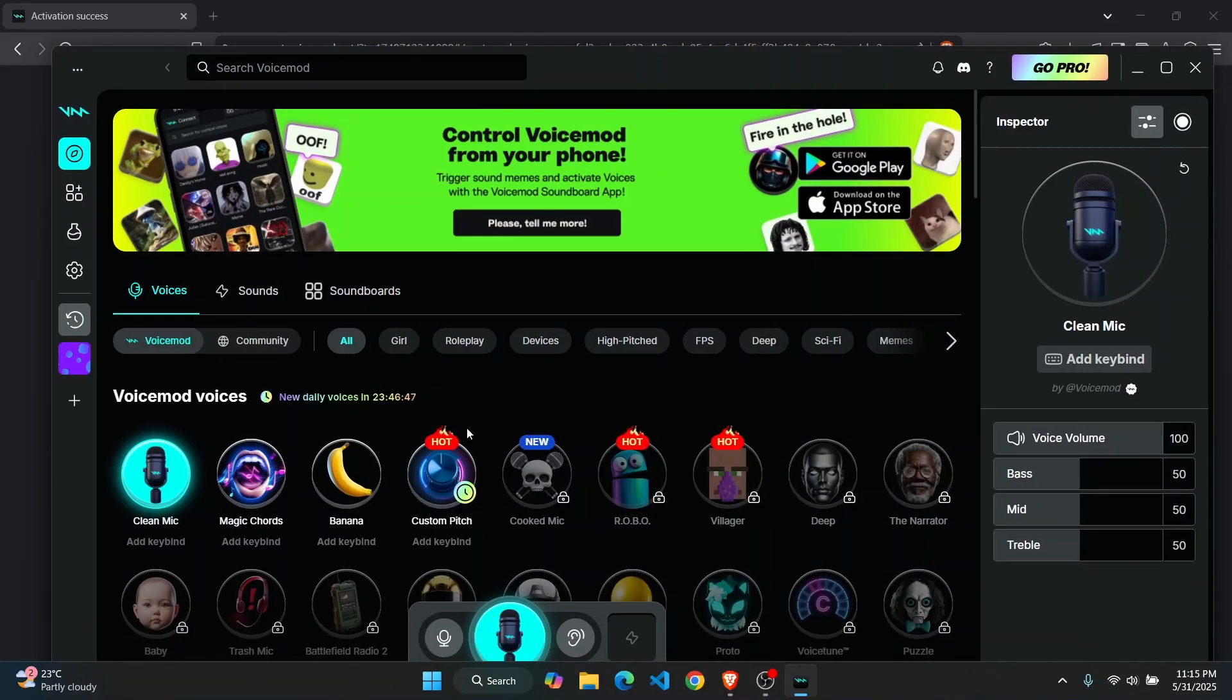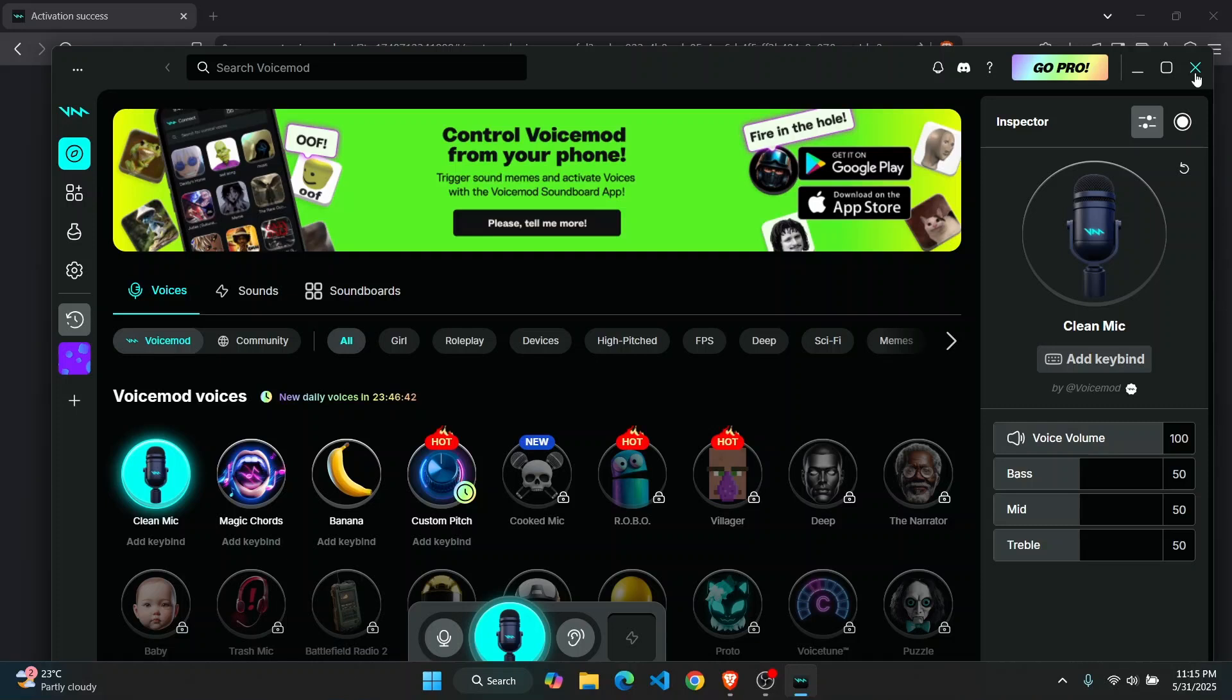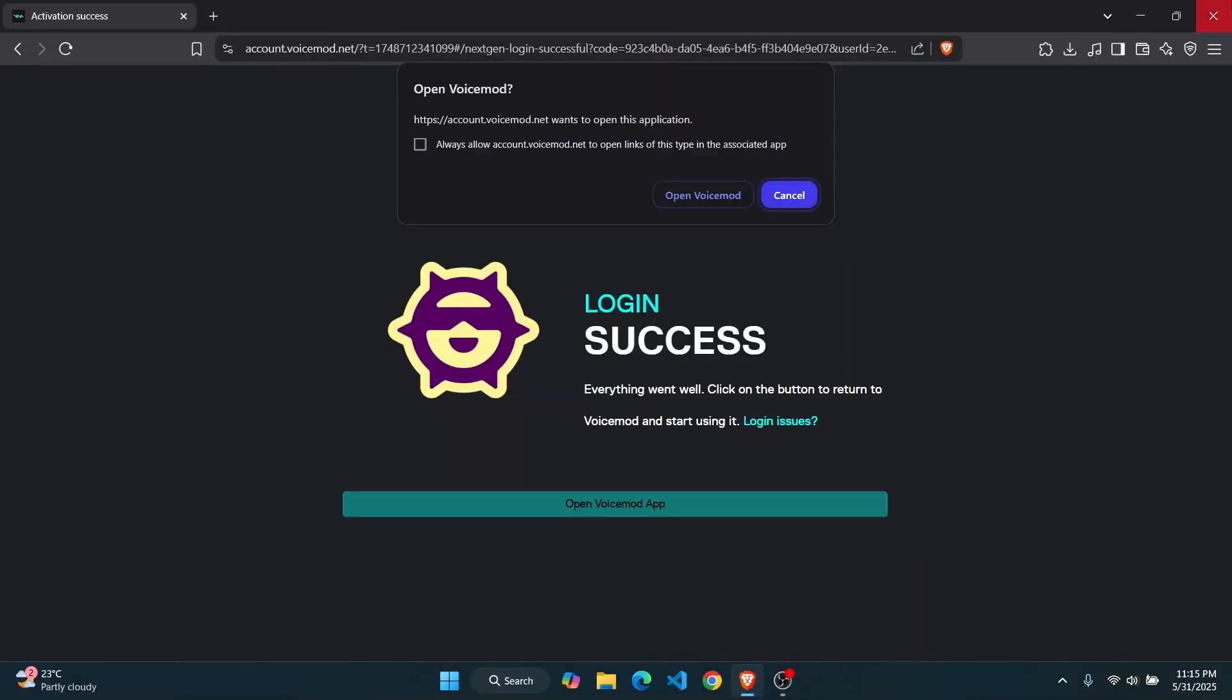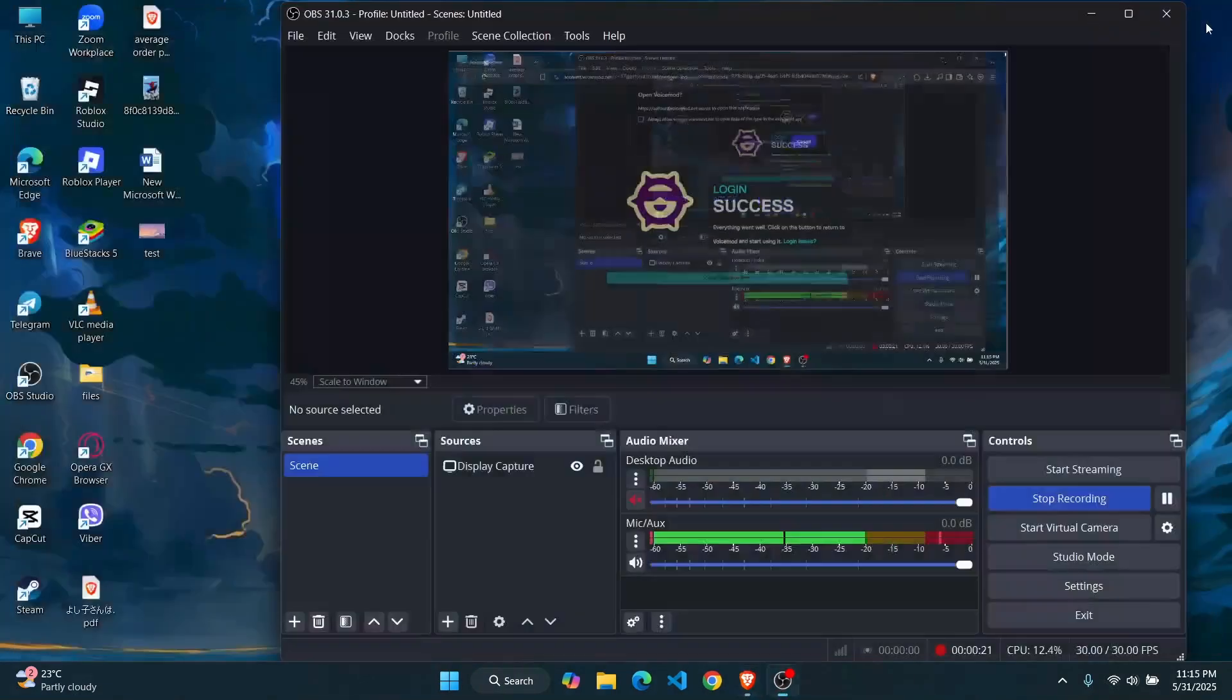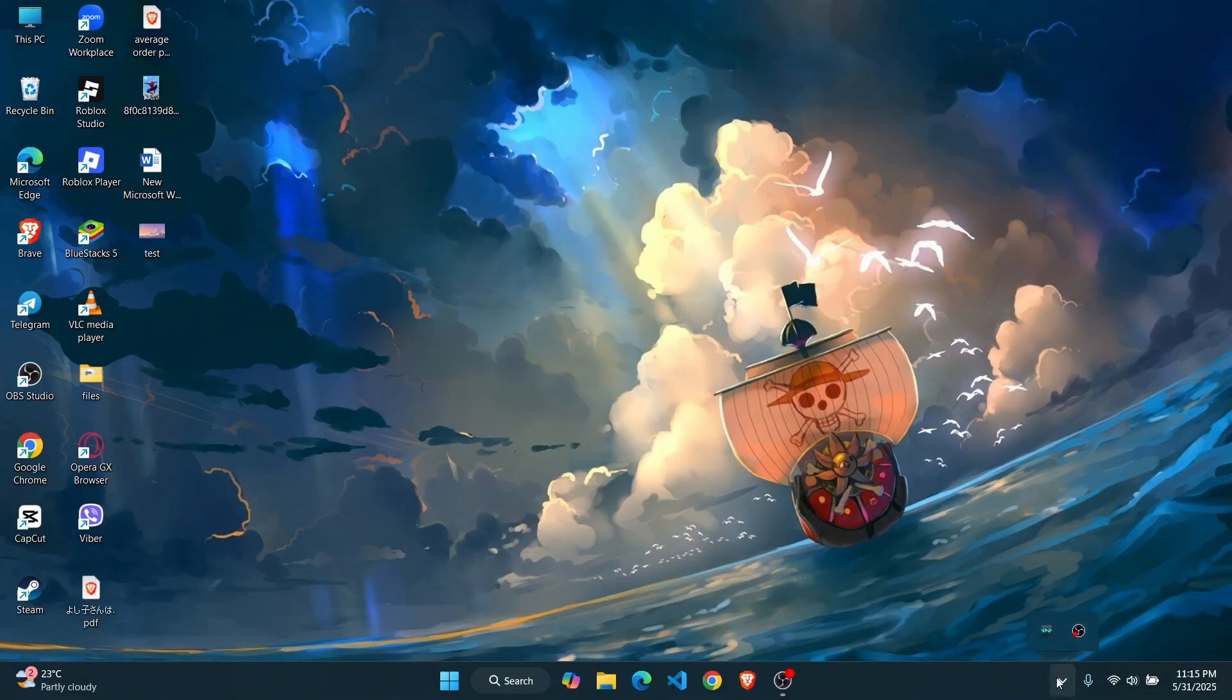If you want to uninstall it, the first thing you need to do is close it out. When you close it, it does not completely close actually. Click on the show hidden icons, you'll find Voicemod running here. Right-click on it and then click on exit.